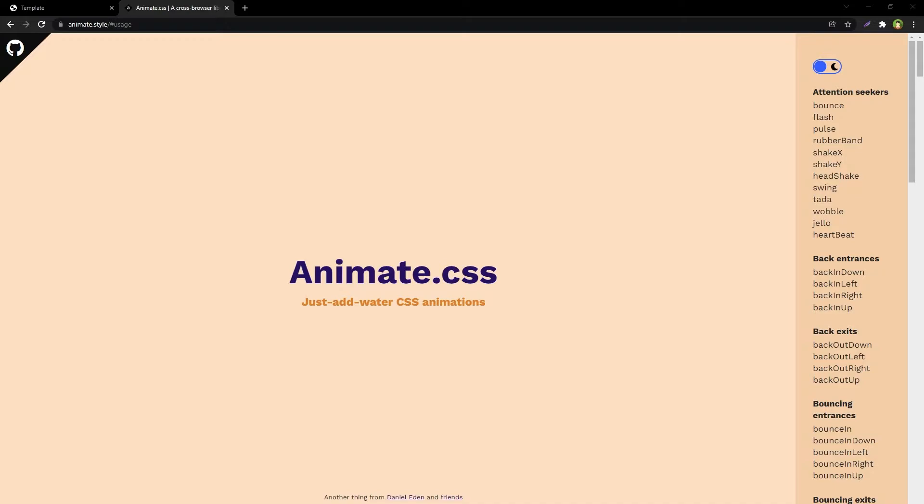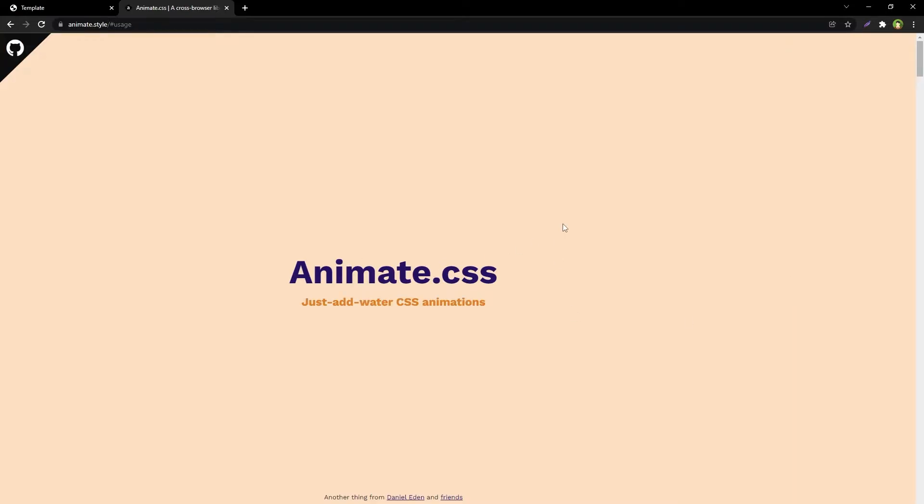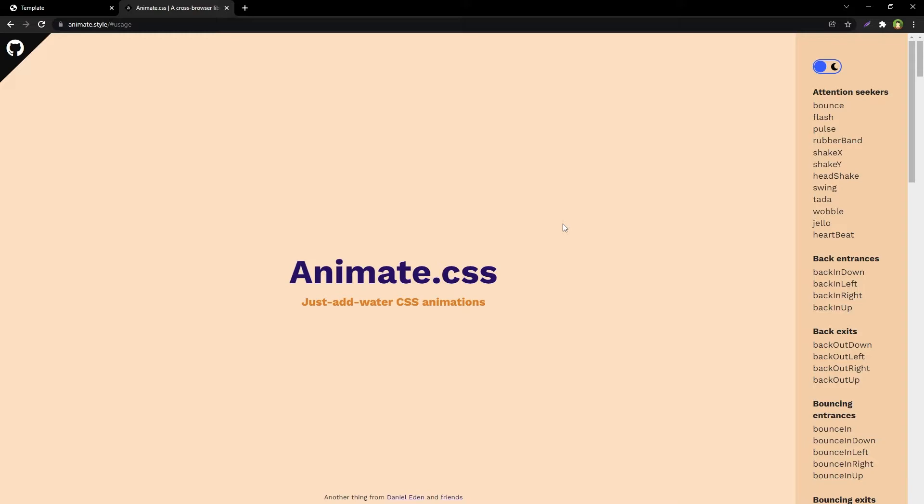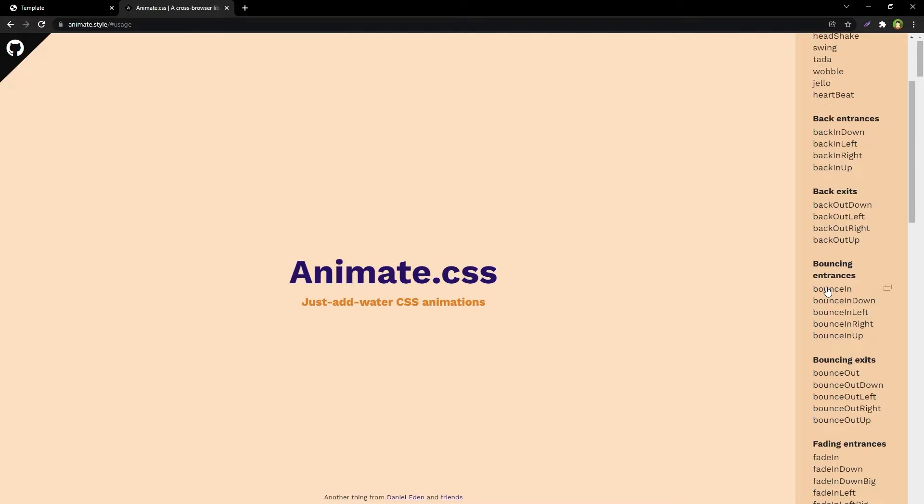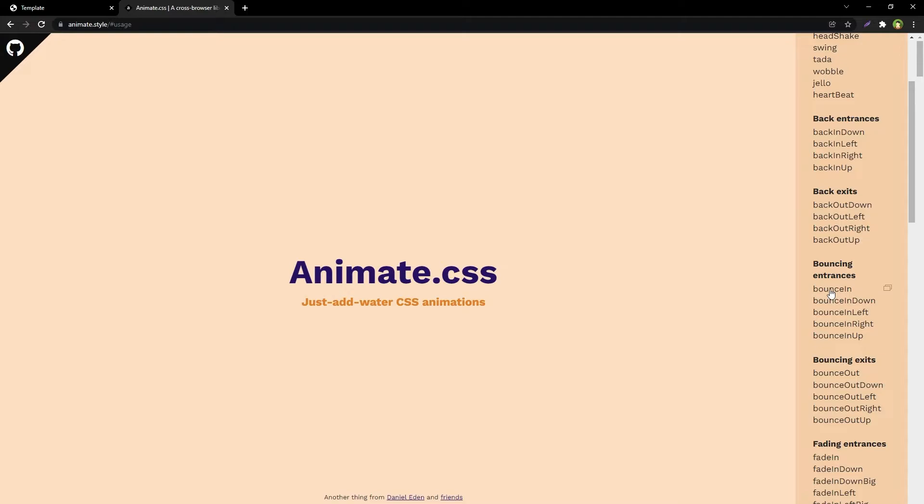This is Animate.css home page and I will refresh the page. Here are the animations with the names, and if I click at any name it should animate, but it is not. It is not showing me any effect or animation.